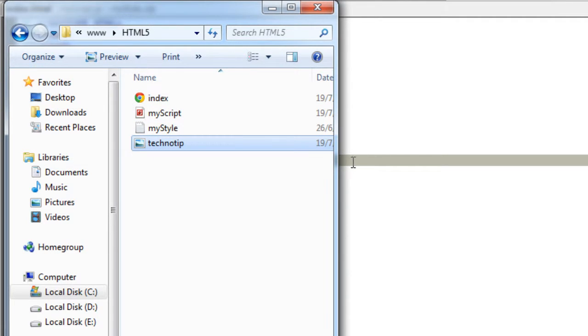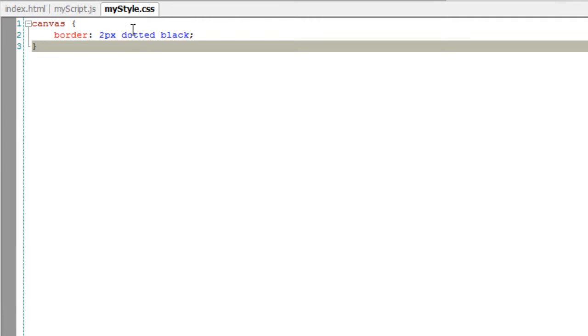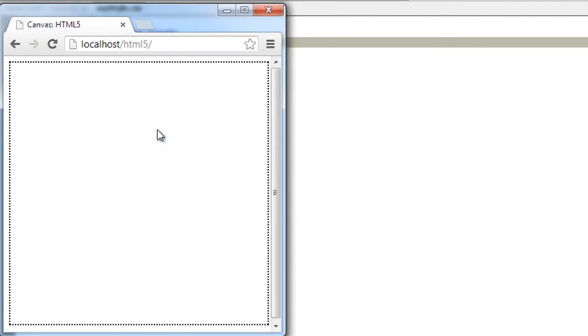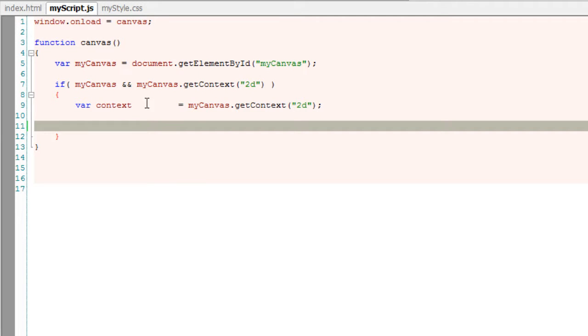So here is our image. Our canvas has a two pixels black dotted border. Also note that it's a 400 into 400 pixels canvas.